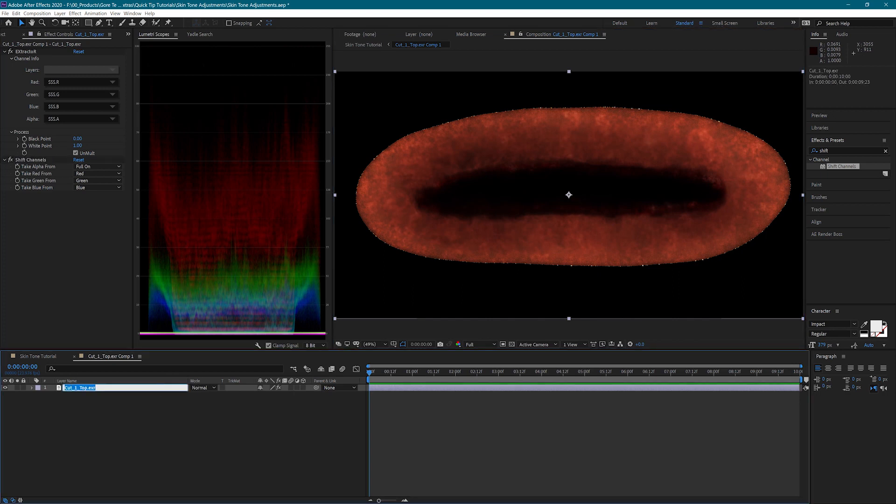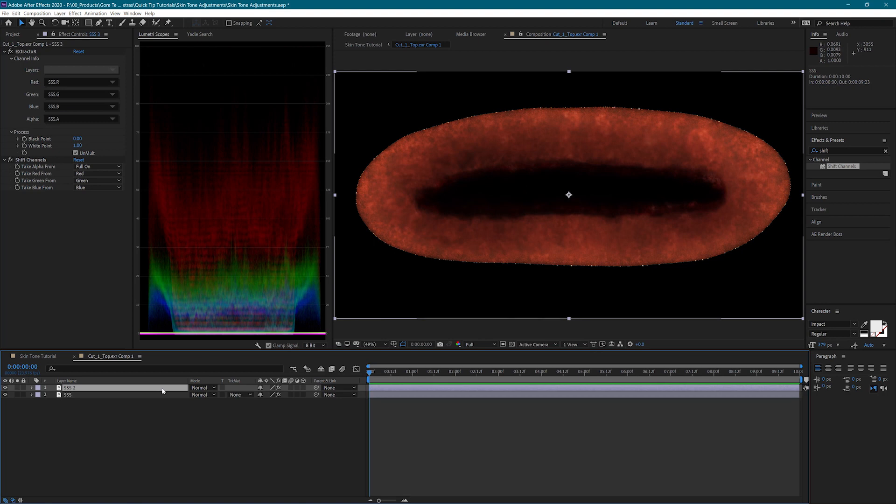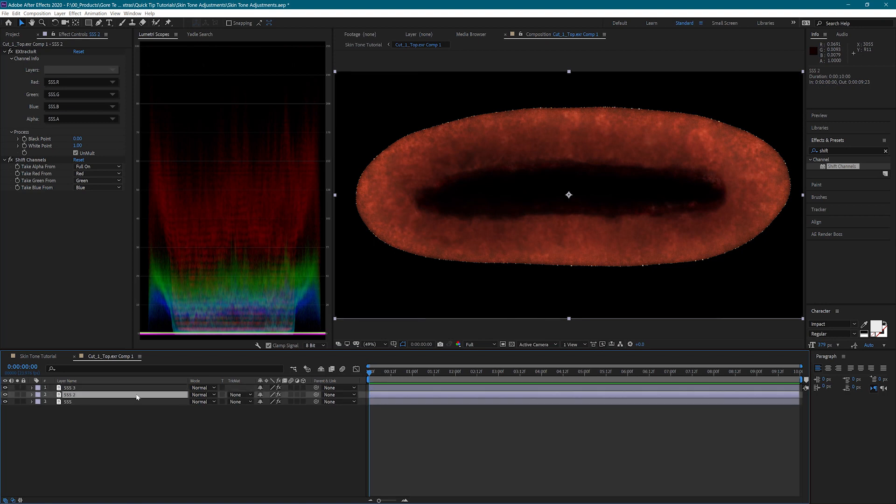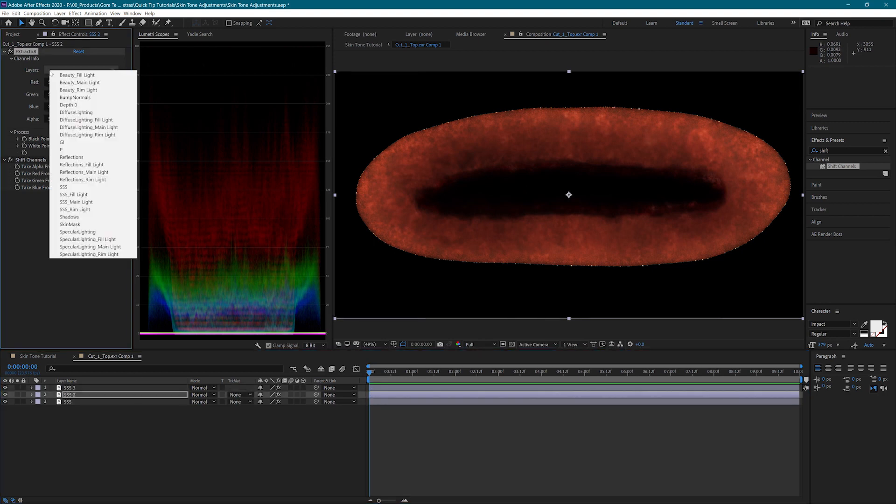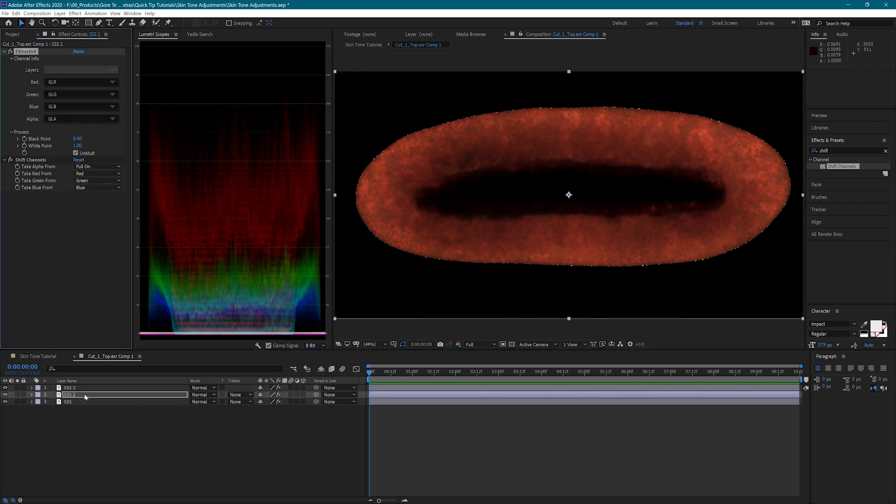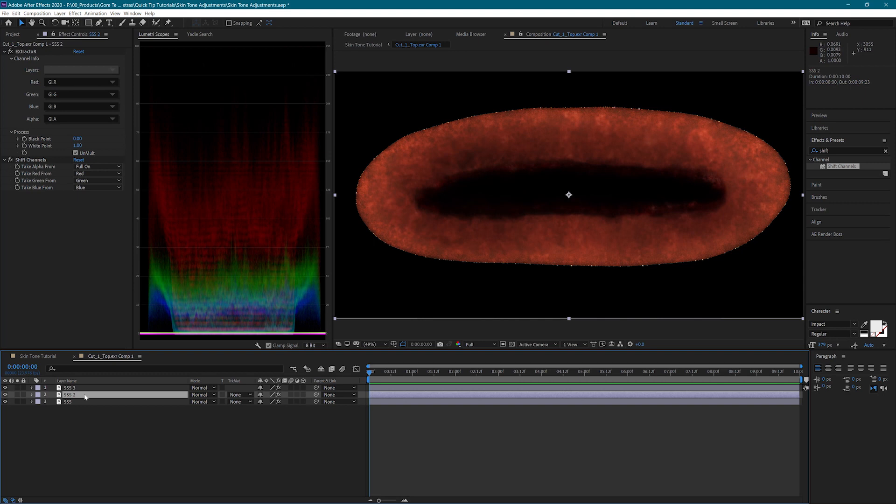Now I'm going to duplicate this layer two times and set one of them to global illumination and the other to diffuse lighting. These two layers do not make much of a difference with this wound, but for some of the other wounds they do.